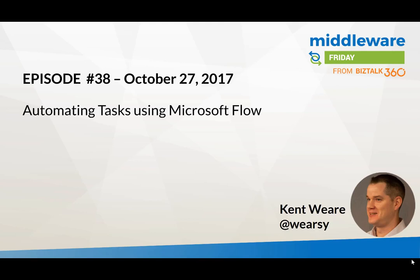Hello and welcome to another edition of Middleware Friday. This is episode 38 on October 27th, and today we're going to be talking about automating tasks using Microsoft Flow.